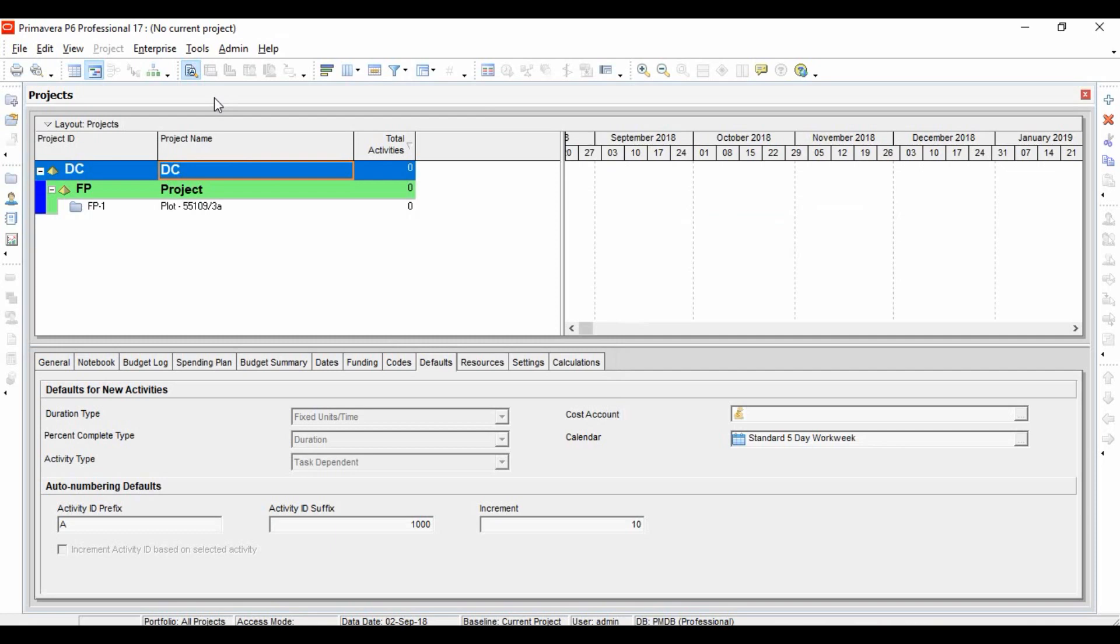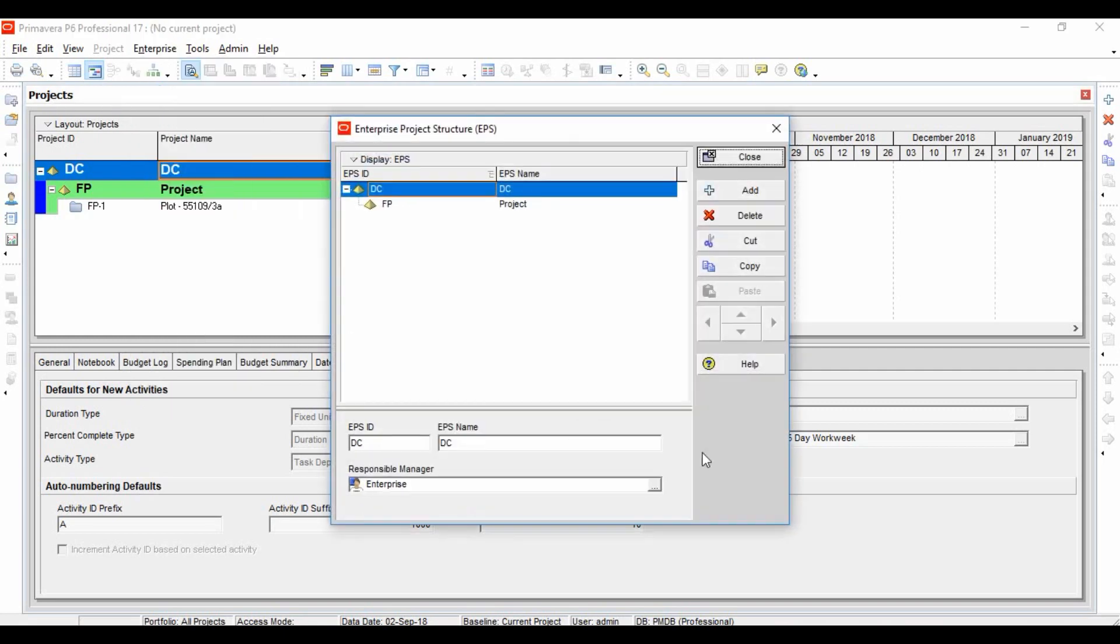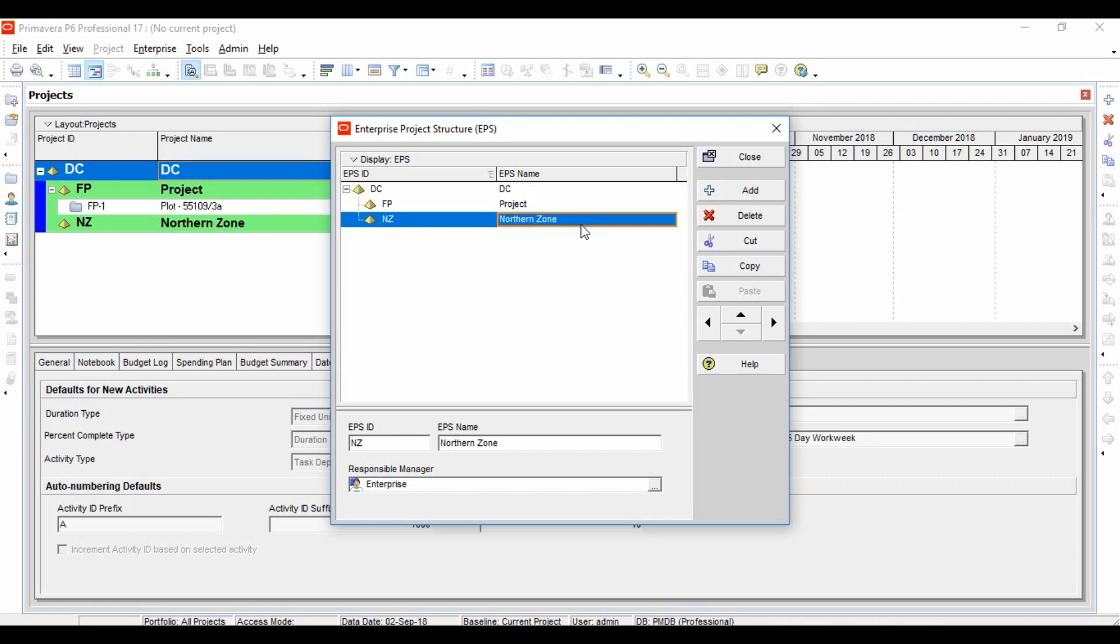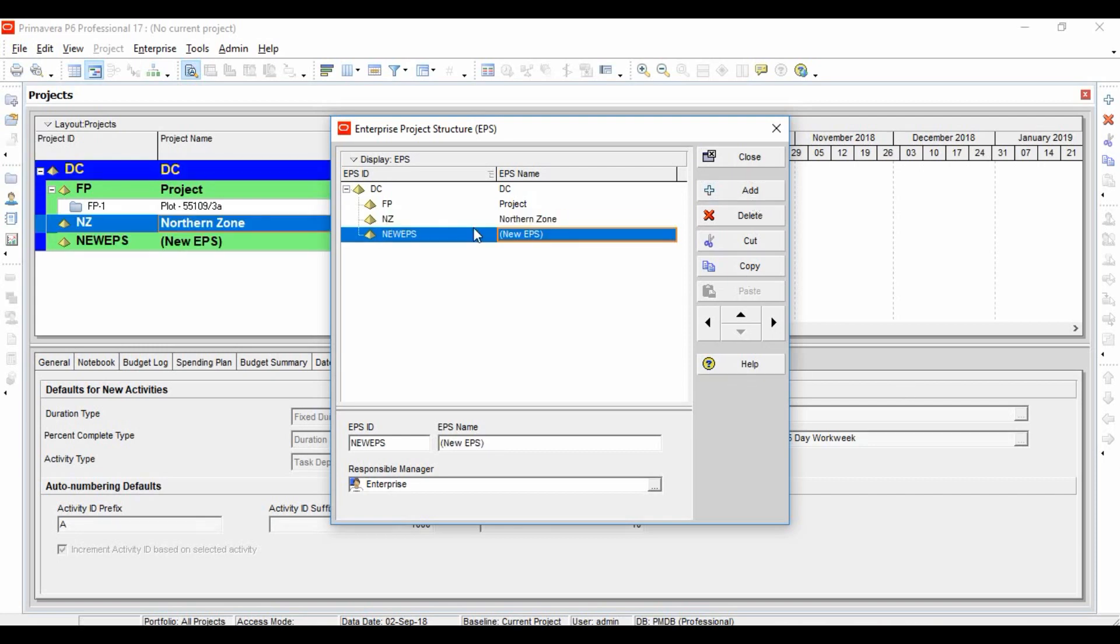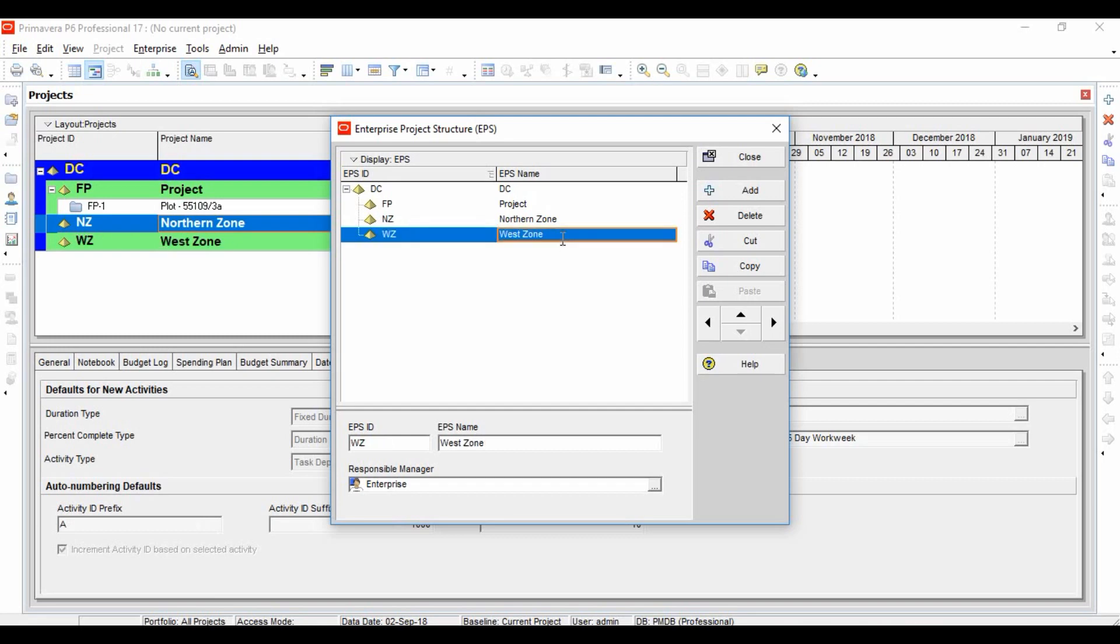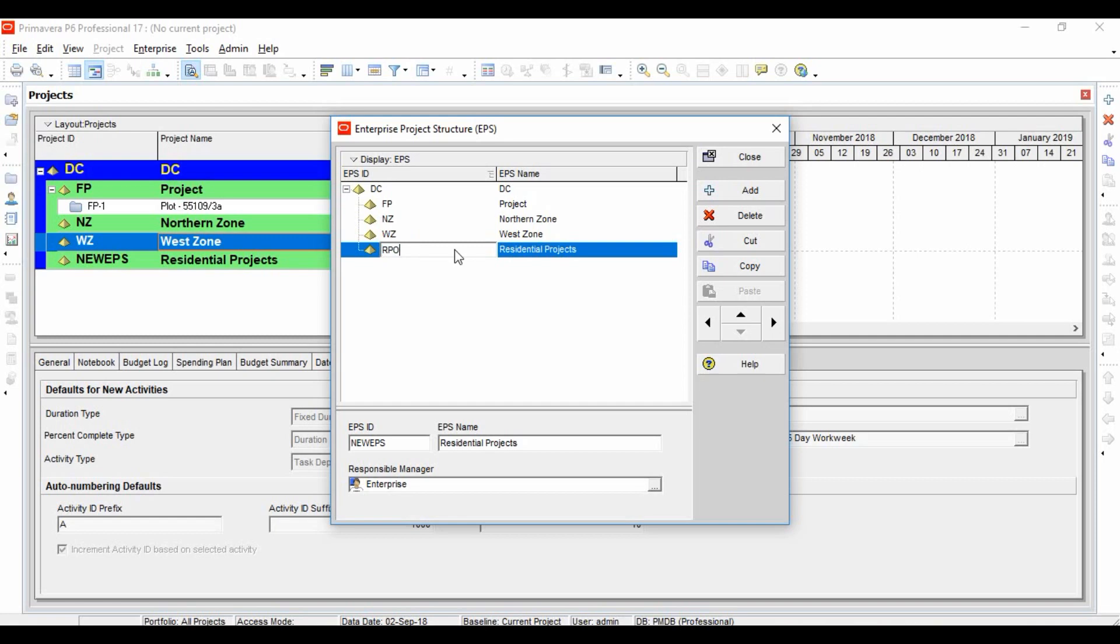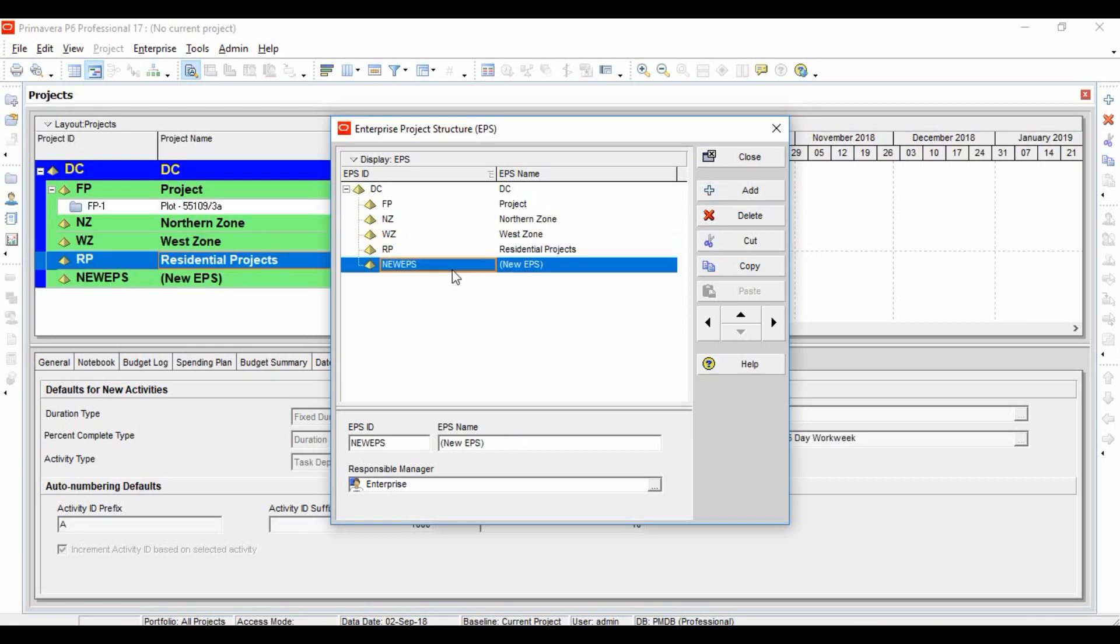If you have seen the introduction of EPS, you know that EPS represents a company's project structure where a company has distributed their projects depending upon the zone, city, or project types. So for example, let's add some EPS, let's add NZ, northern zone, let's add one more, let's call it West zone, or say you can add residential project as EPS, RP, or commercial projects.